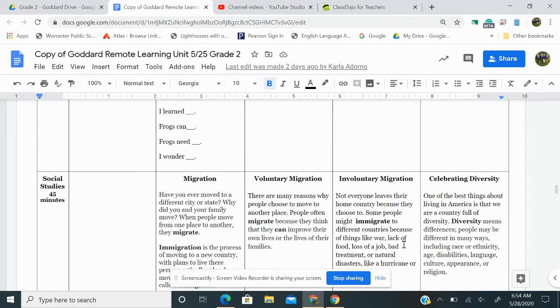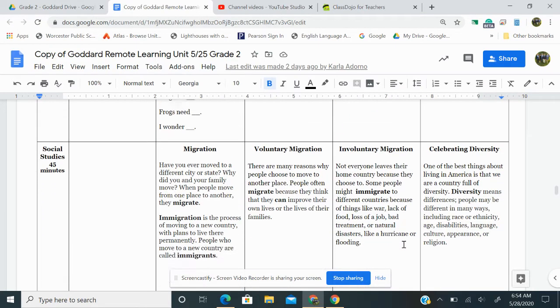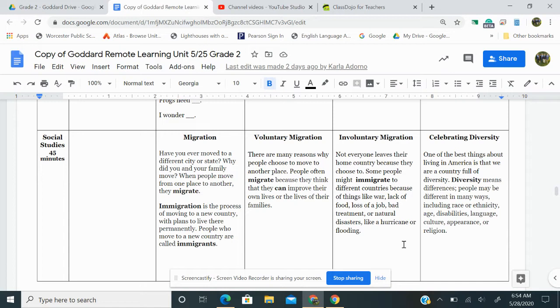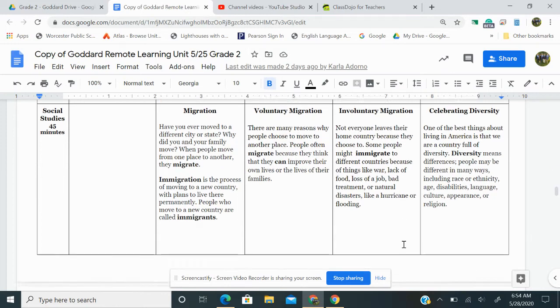On to social studies. Today, we're going to learn about involuntary migration. Not everyone leaves their home country because they choose to. Some people might immigrate to different countries because of things like war, lack of food, loss of a job, bad treatment, or natural disasters like a hurricane or flooding.